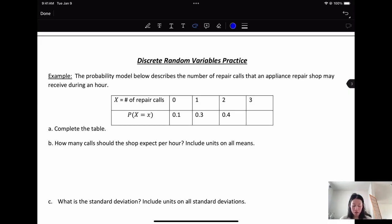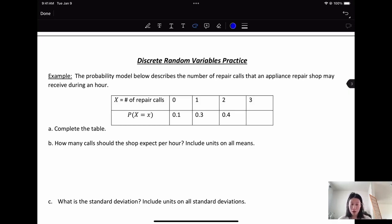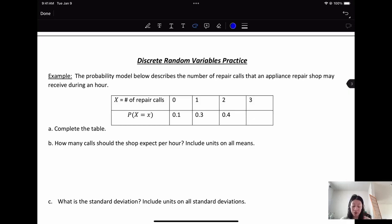You're either receiving zero calls, one call, two calls, or three calls in an hour. The probability of receiving zero calls is 10% (0.1), receiving one call is 0.3, receiving two calls is 40% (0.4), and receiving three calls would be what?